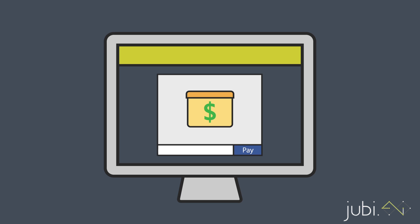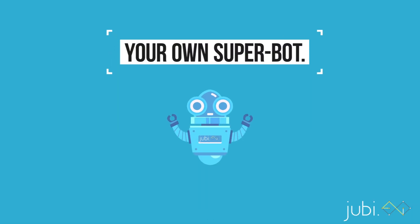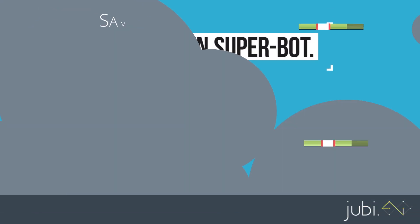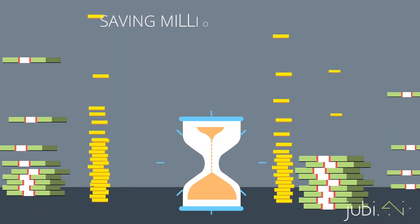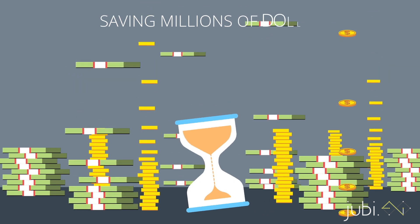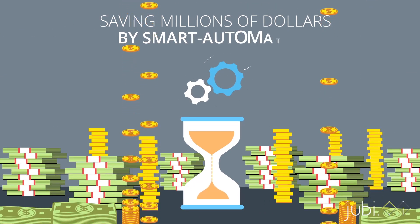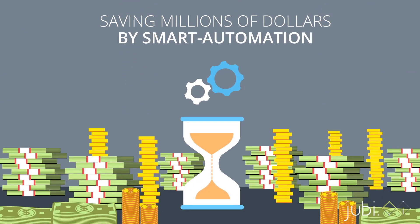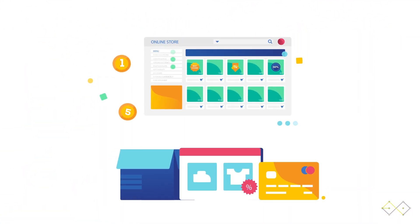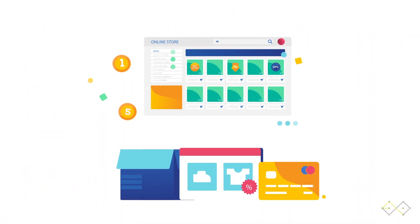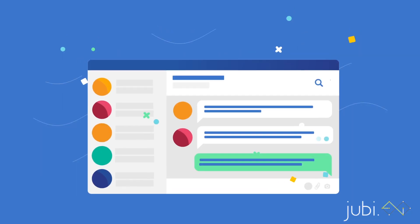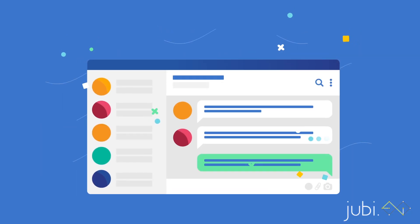All of it is now possible via your own Superbot. Some of our customers are saving millions of dollars by smart automation of their customer services, while others are adding real scale to online buying by transforming the otherwise boring web journeys to automated bot-led conversations.